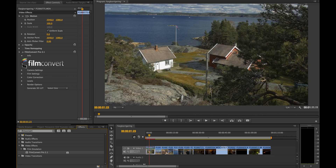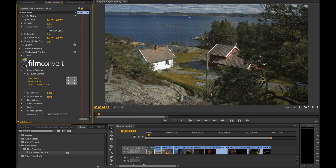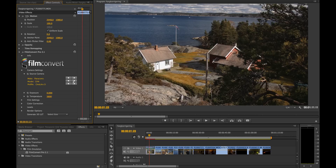So we've just added it to the shot and now we want to start off with finding the right camera you've been using. This will make a preset for you so it's easier to color grade afterwards. So first we find the camera — we've been using Panasonic and then the model is GH4. You can see the image changed.